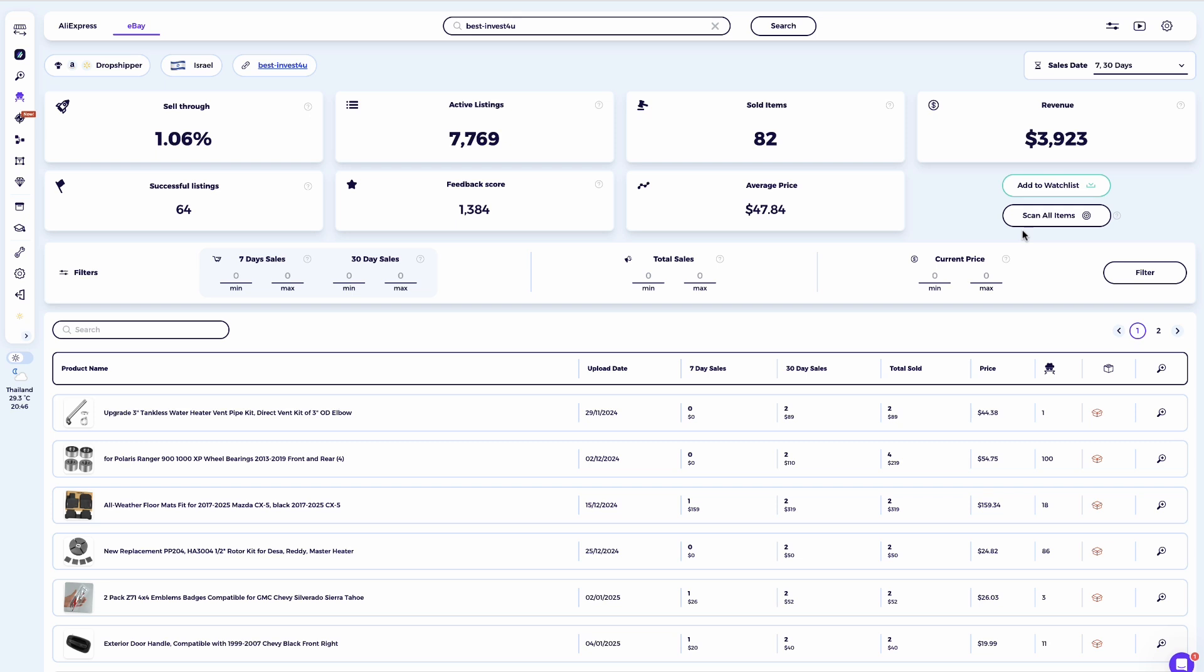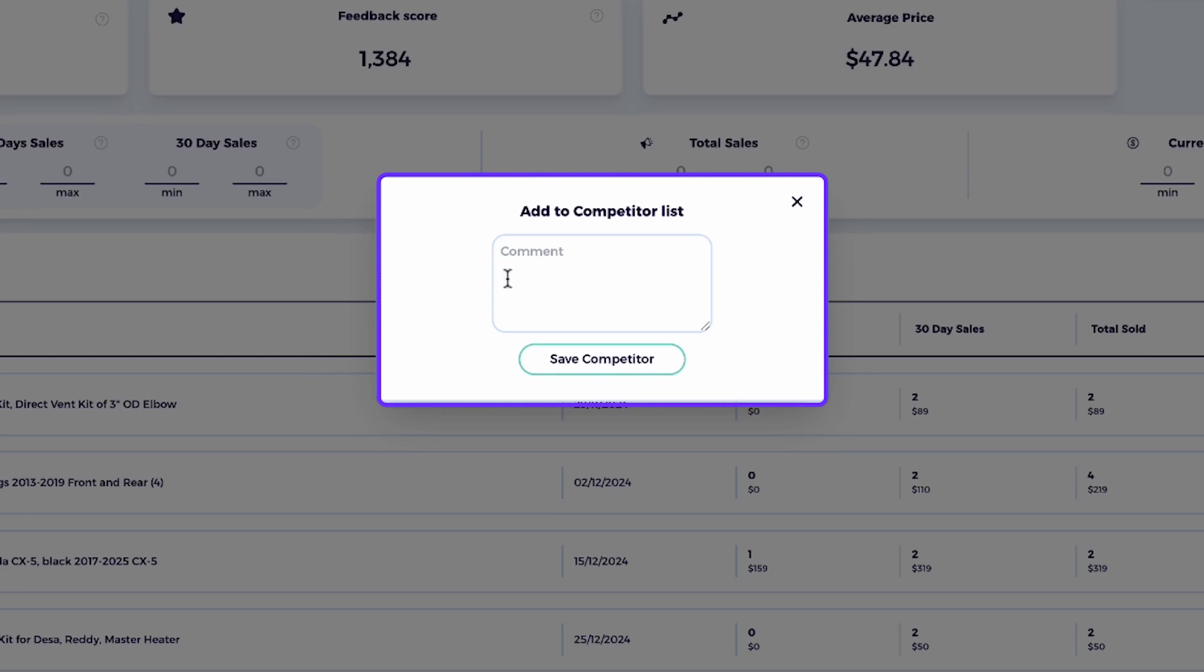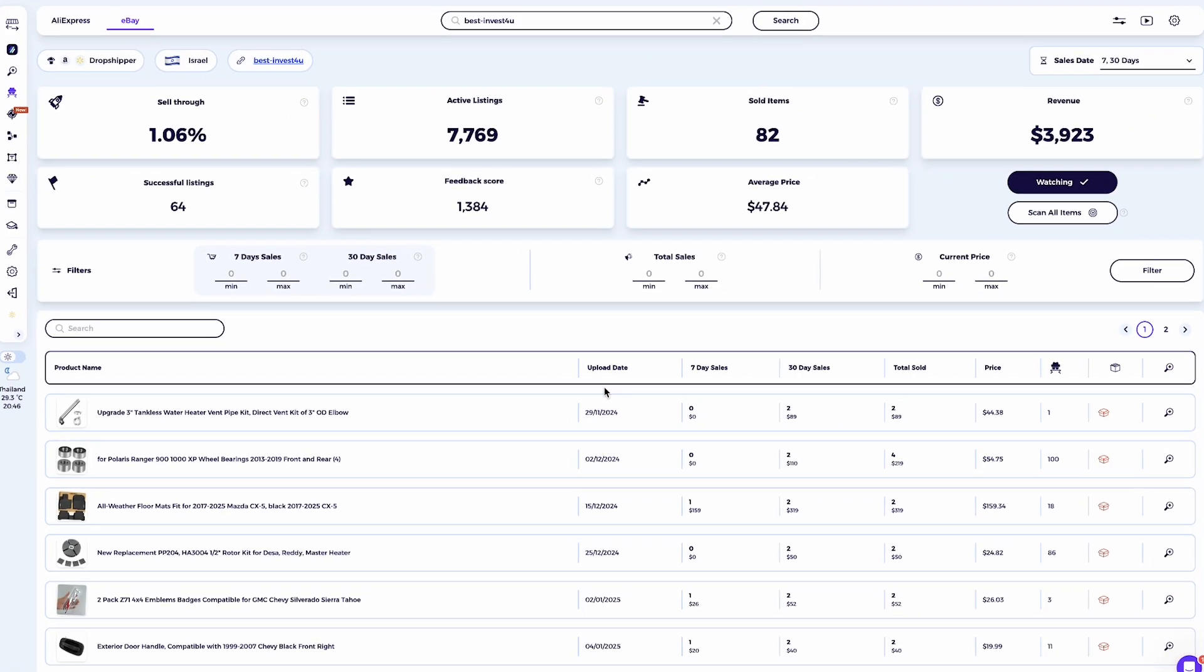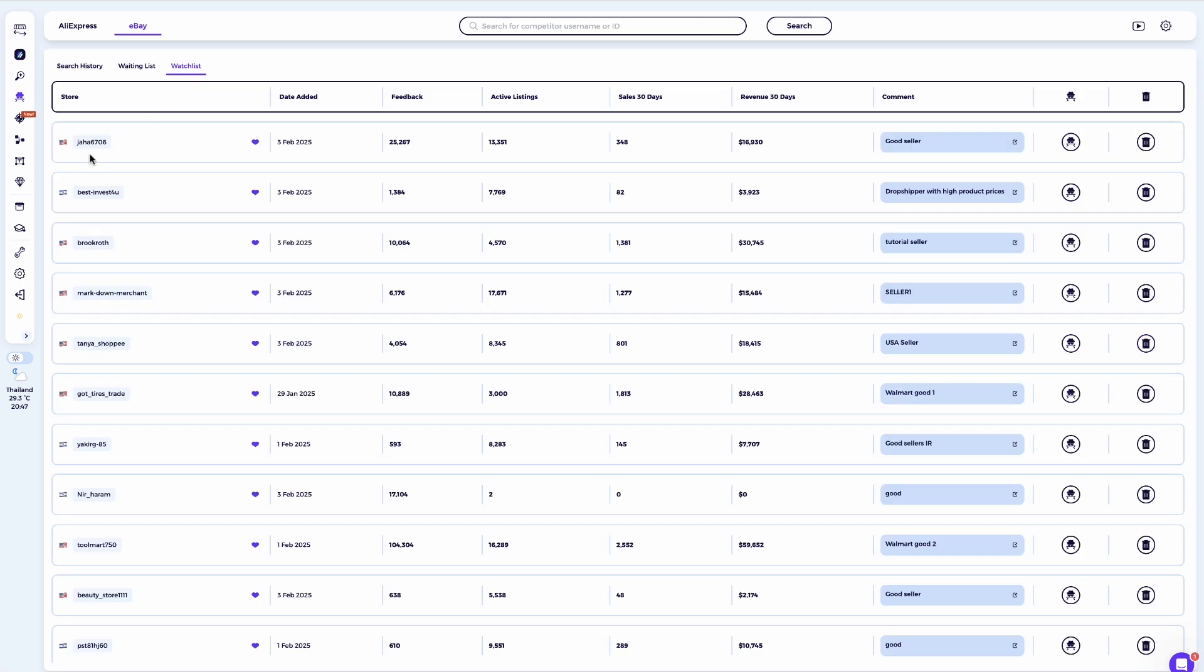To save a seller, simply scan the seller you want to track and click add to watchlist. You can even leave a comment about this dropshipper, such as dropshipper with high product prices, to keep notes about their selling style. The seller will then be saved to your watchlist for future reference. This tool is truly the best friend of any dropshipper who wants to work smarter, not harder. Take full advantage of its features and boost your dropshipping success. Thank you for watching this training video.